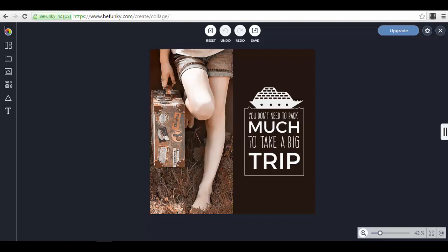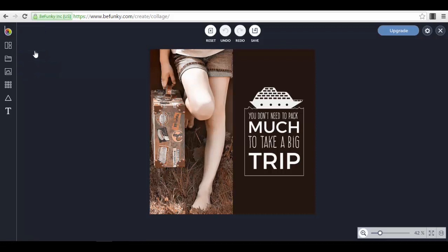When you are already in the photo editor or in the collage section, you just go on the small icon with BeFunky, press on it, select the designer mode, and this is it. We are already in the designer mode.